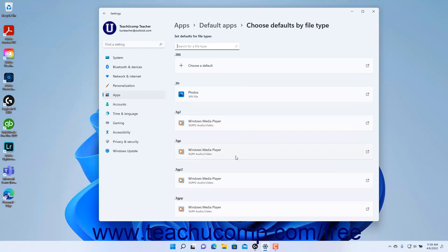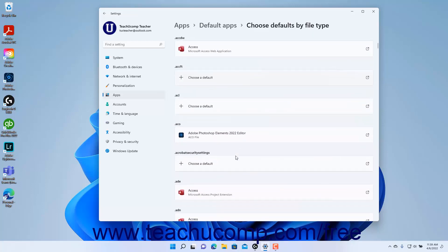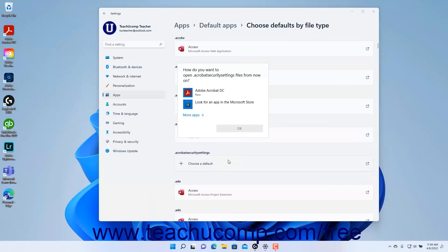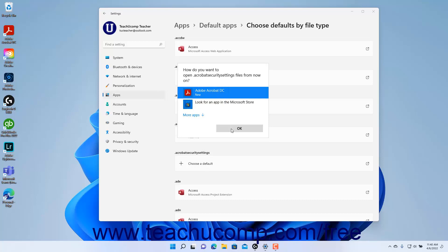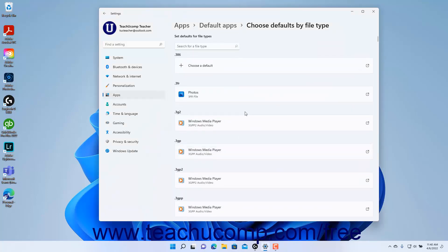This settings page shows all the file types in Windows 11 and the apps used to open them by default. To change the default app used to open a file type, click the Choose a Default box or the name of the current default app that appears below the name of the desired file type, to open the How Do You Want to Open File Type Files From Now On window. In this window, click to select the app to use to open the selected type of file, and then click the OK button. To filter the list of file types, type the file type extension to find into the Search for a File Type field at the top of the window to filter the listing as you type.